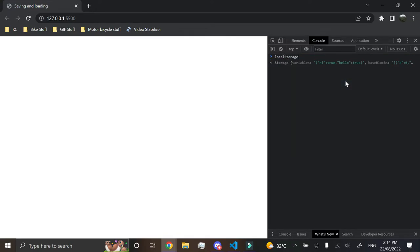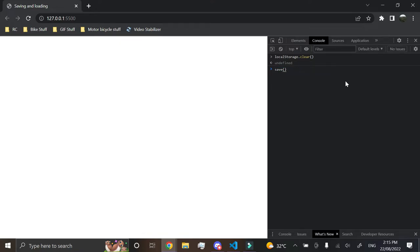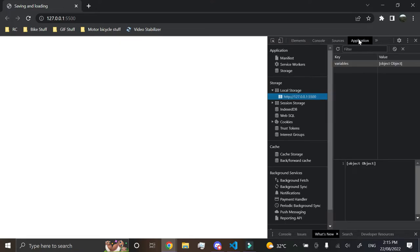and if we were to click save, actually let's go and wipe local storage, clear. And now if we went save like that, went into application, the tab here, you can see our variables, they're saved as an object and an object.